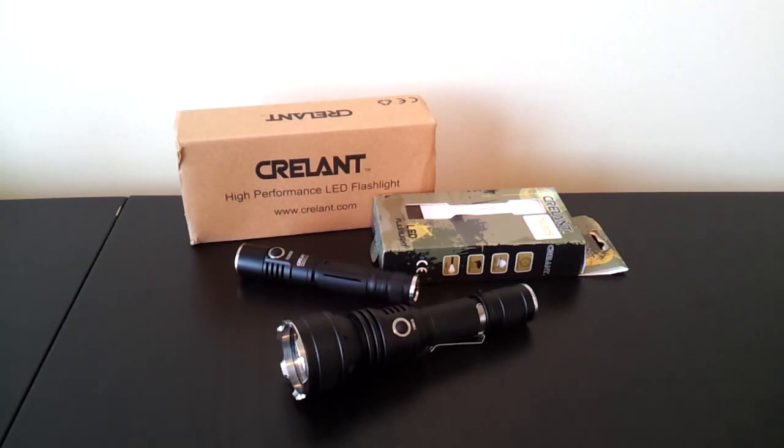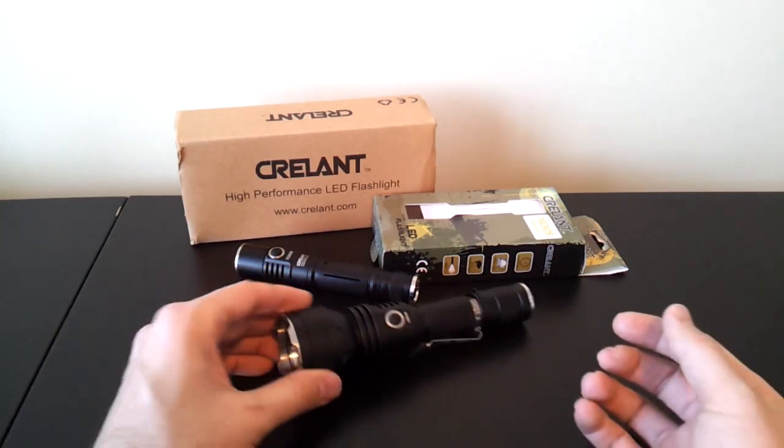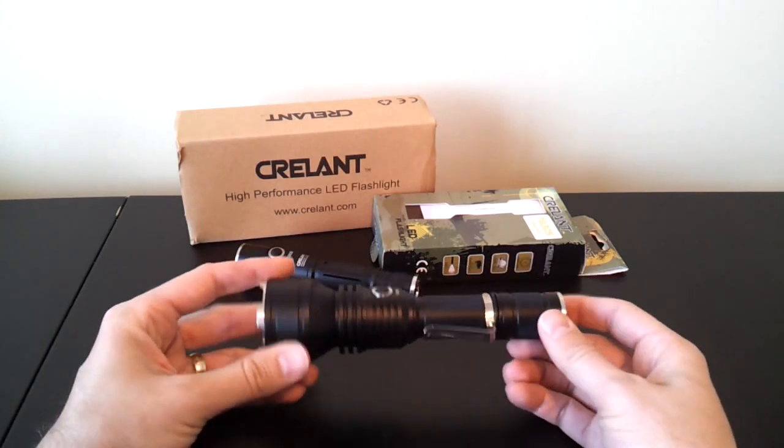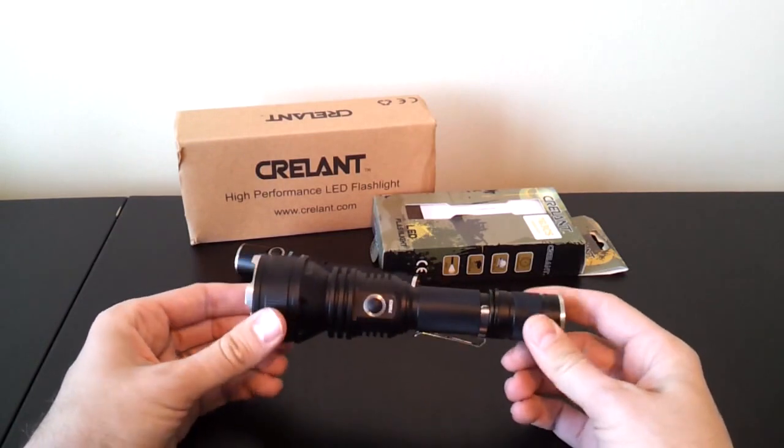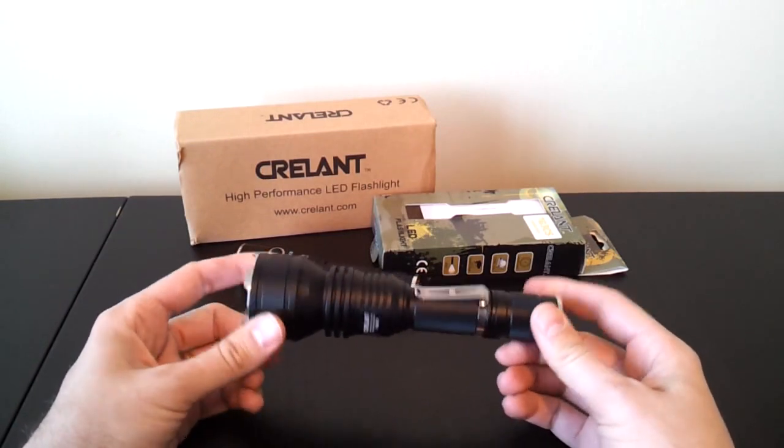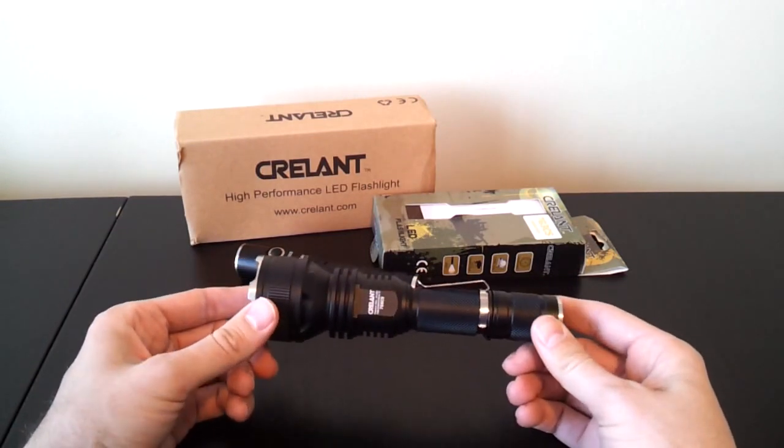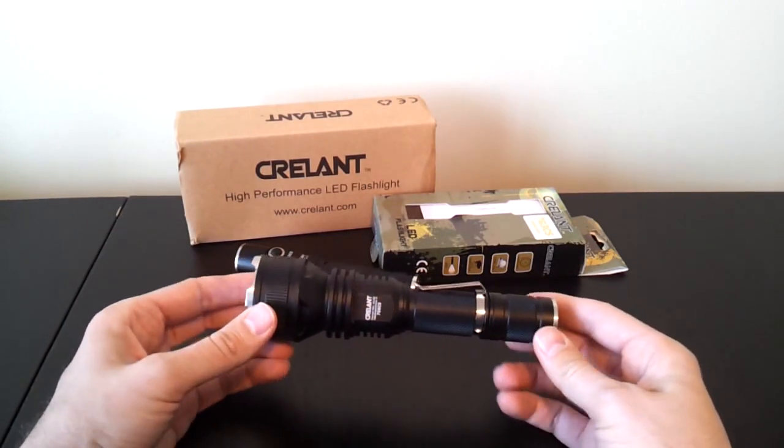Now these are both 18650 class lights or 2x CR123A camera battery lights. What they differ in is the size and build and the max output between them. So here in front of me right now is the 7G6.